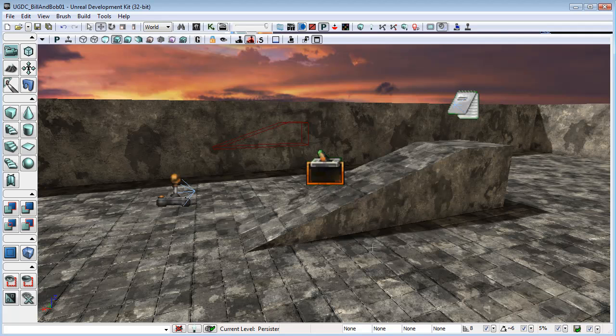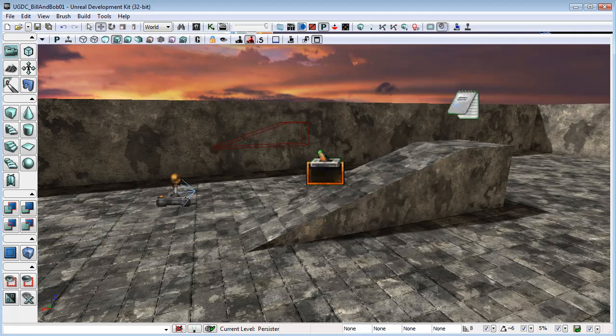Okay, so we've got it now that we can switch to Bob, our new pawn, when we shoot him with the link gun beam, and that only us doing the shooting will cause the swap over.